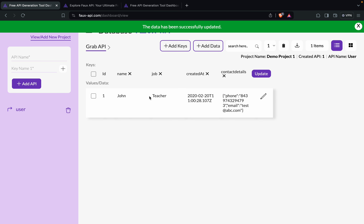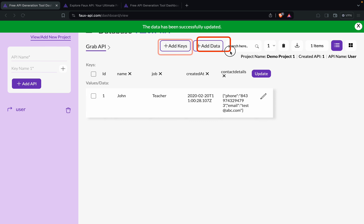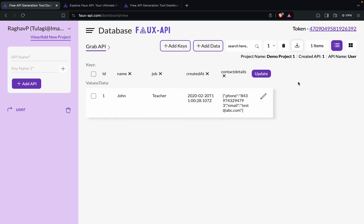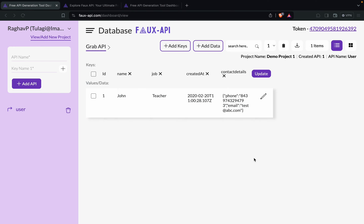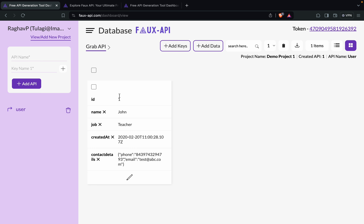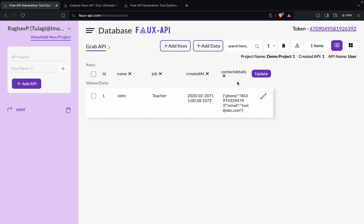Now it is added. In case you want to add more keys, we can add more keys and more data from here. We also have options to delete, or to download as JSON and save it on your system. We can also see a table view or a list view — this is the thumbnail view and this is the table view.